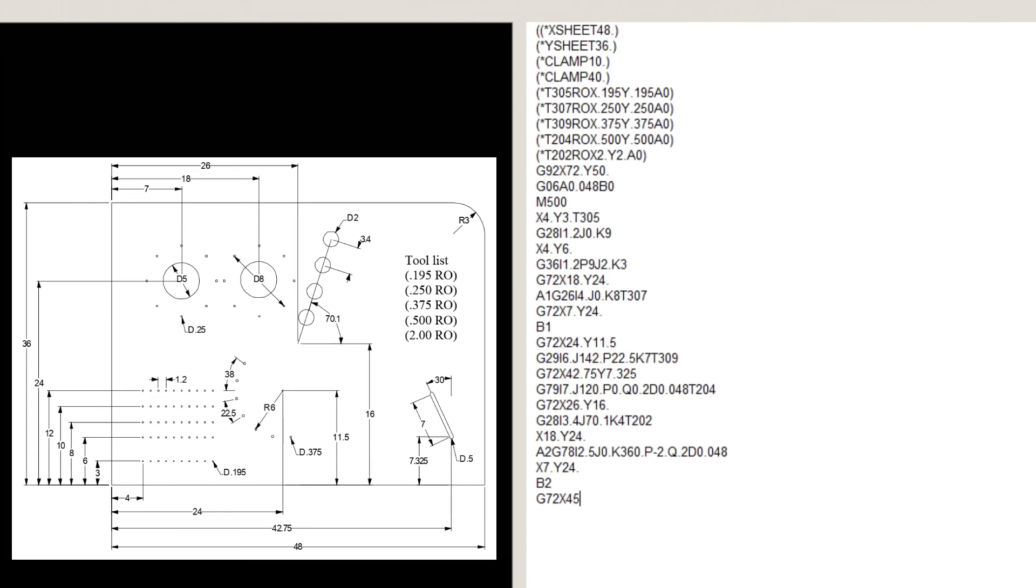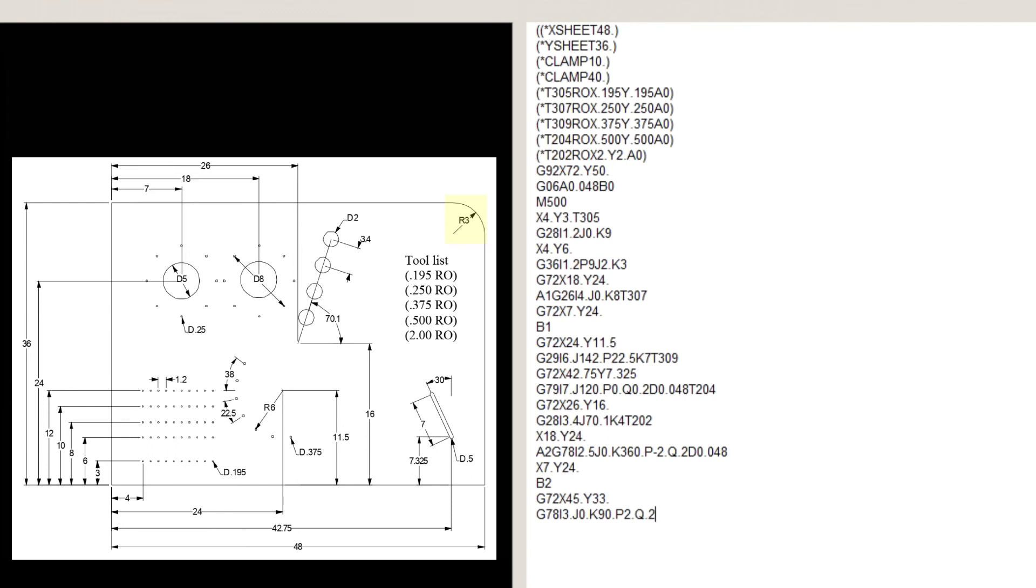The only thing remaining is the arc on the upper right-hand corner of the sheet. G72, X45, Y33, G78, I3, J0, K90, P2, Q0.2, D0.048, which is the punching arc.